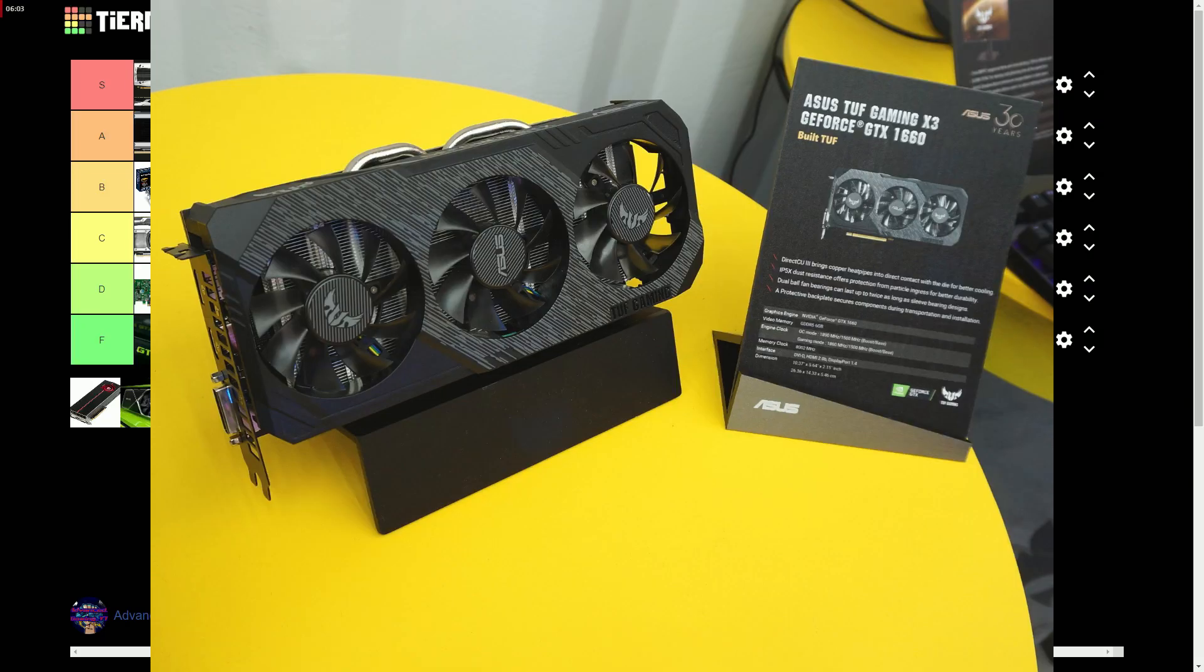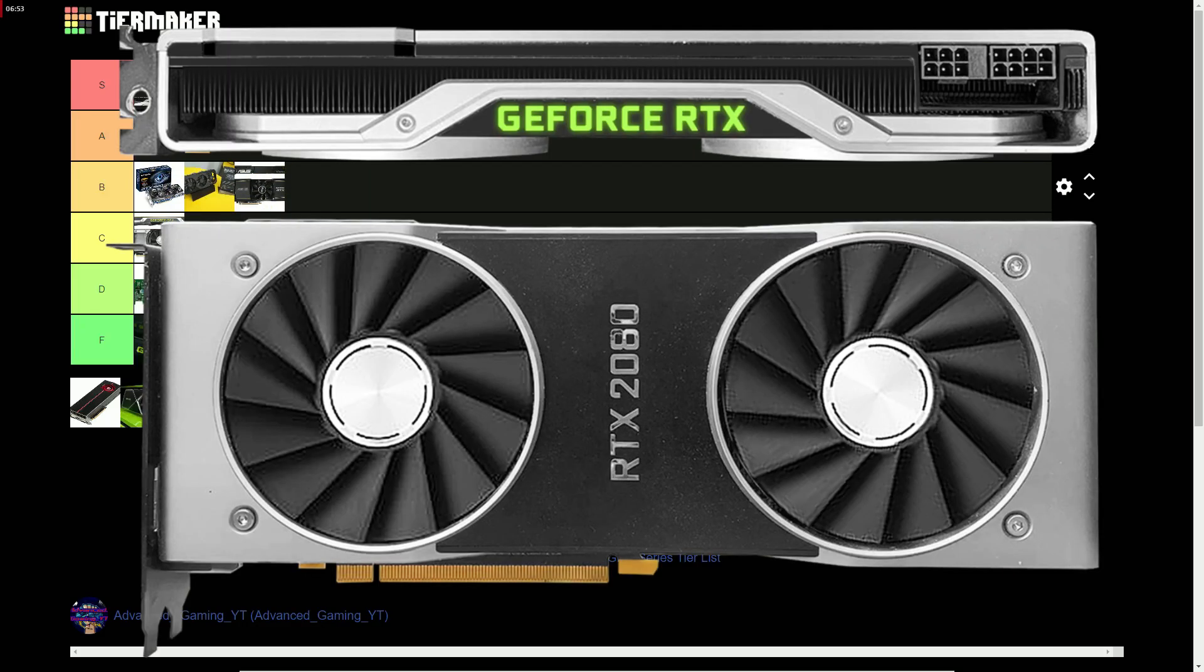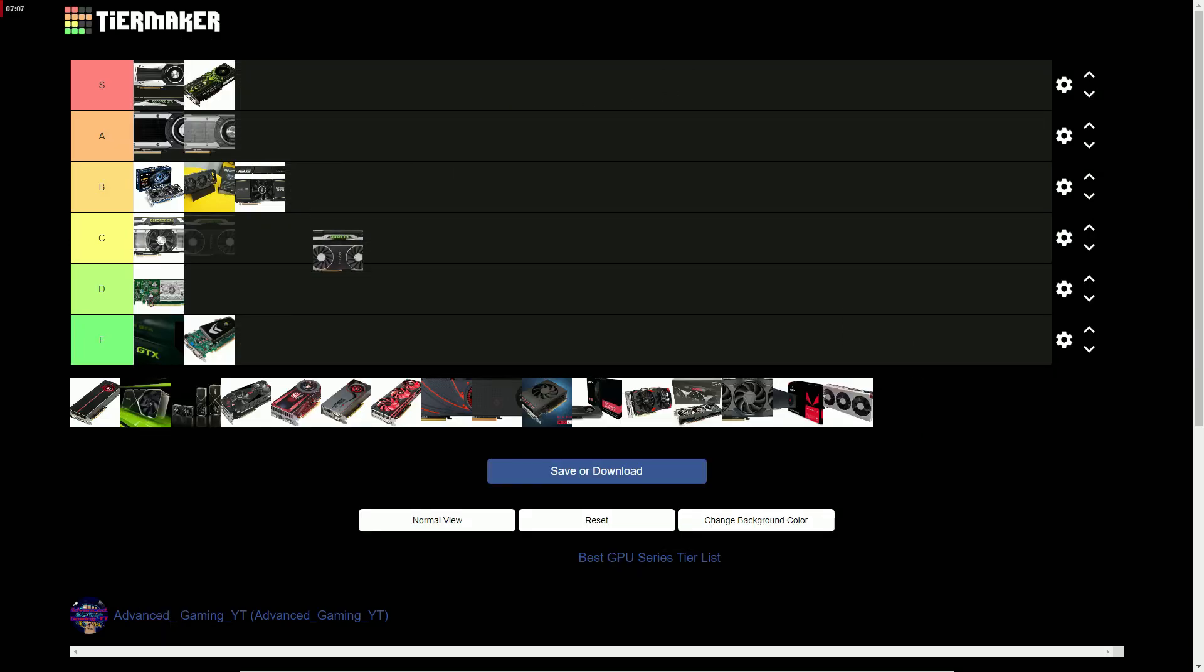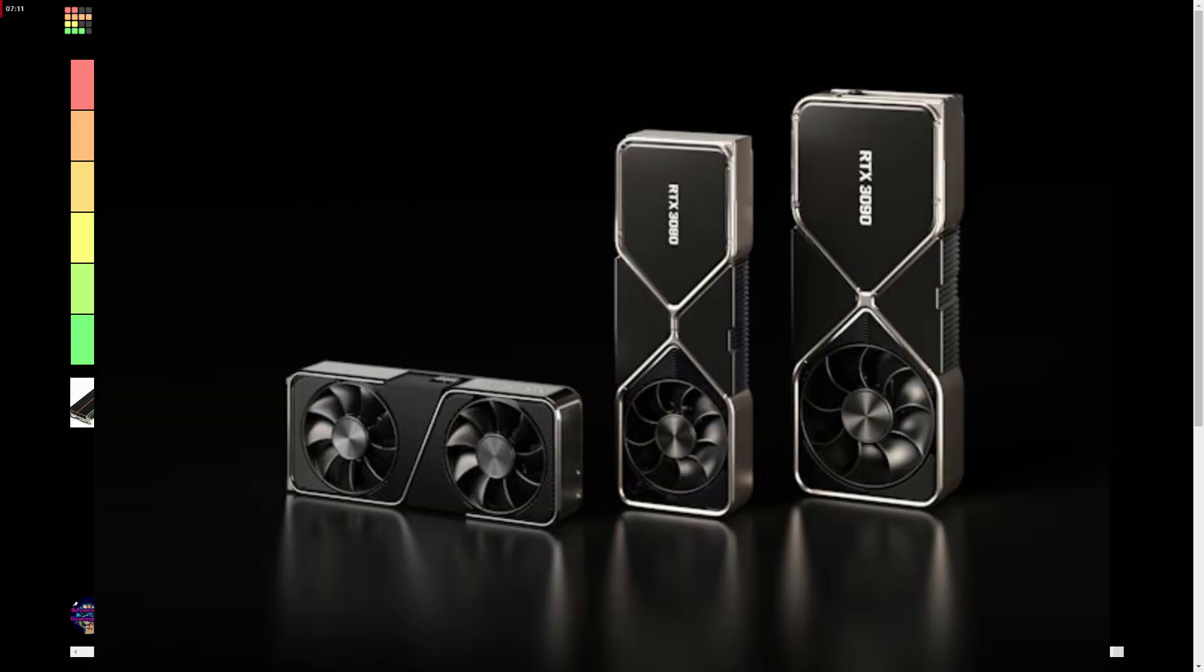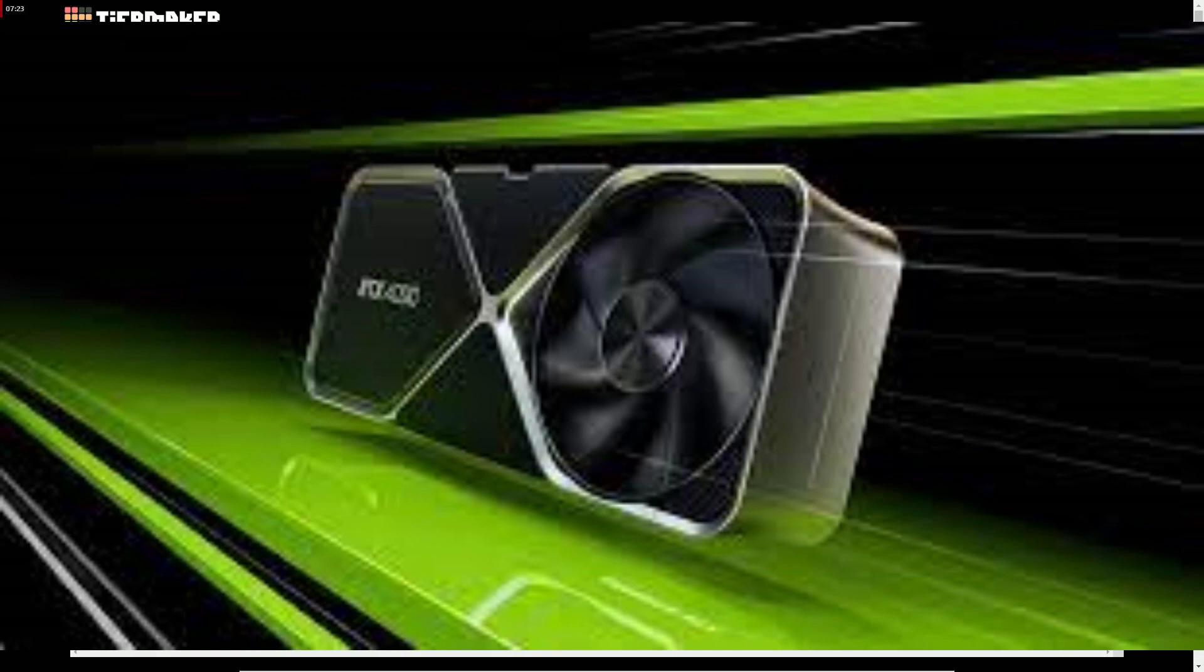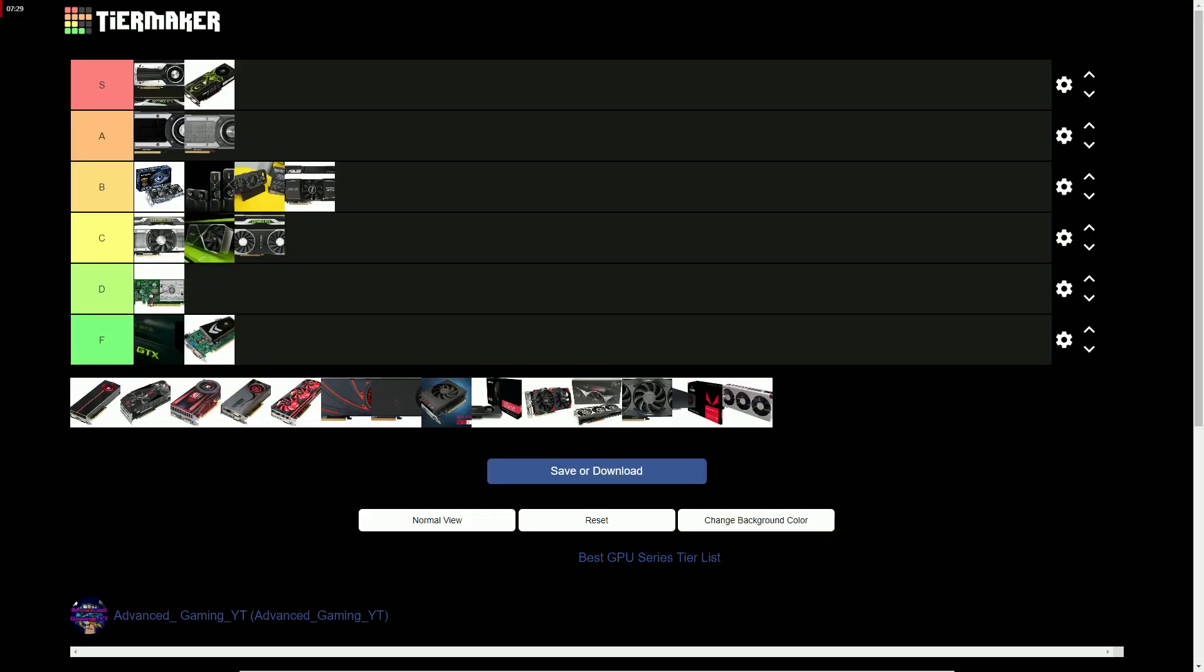The GTX 16 series gets a B because it really didn't need to exist. The GTX 20 series gets a C. It had okay performance gain but inflated prices and poor RT performance. The GTX 30 series gets top of the B tier for being a great series with terrible availability. The GTX 40 series gets a C for overall not being that great.